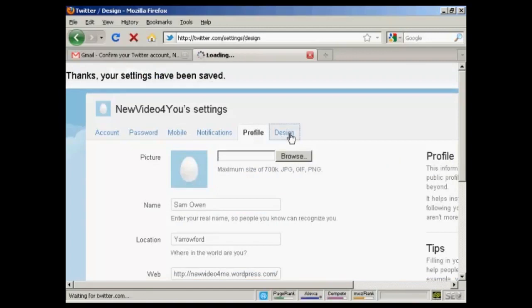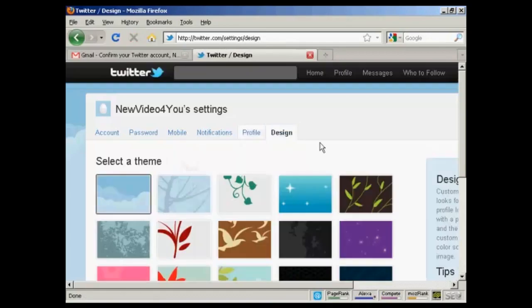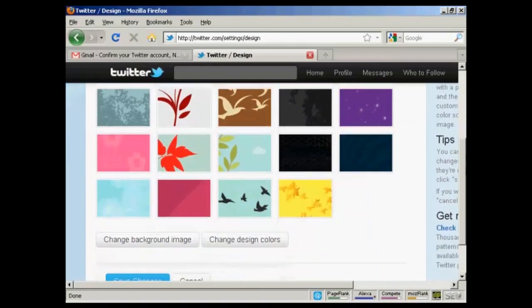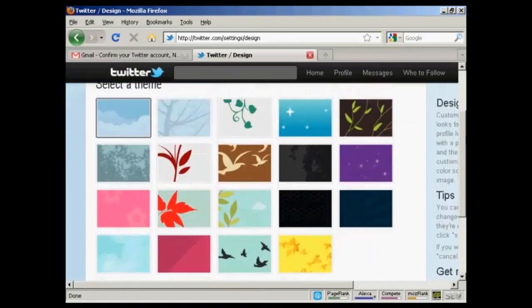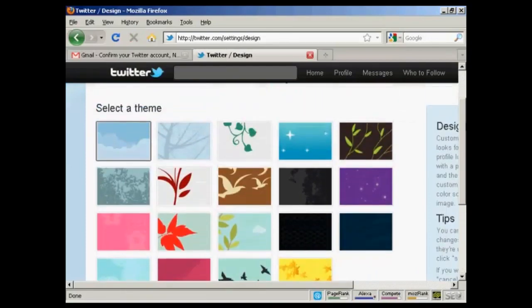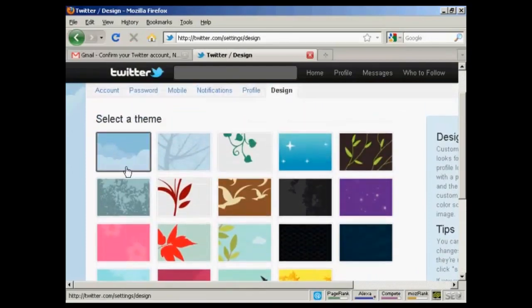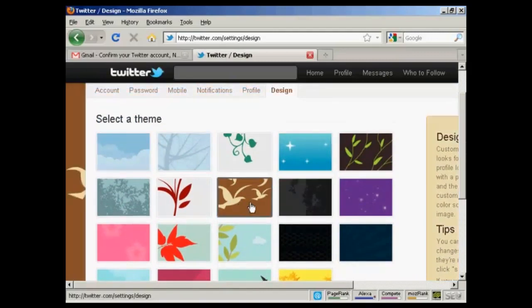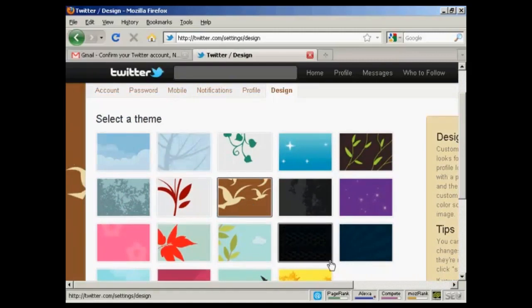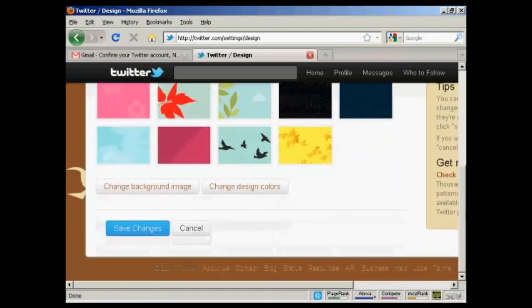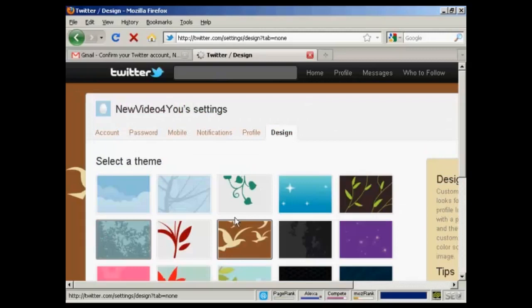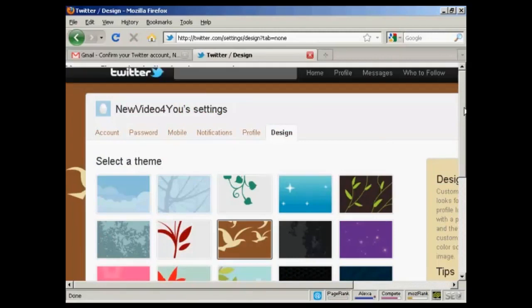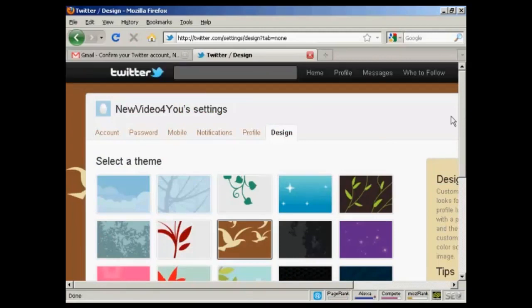I'll show you this tab here. This is the Design tab. It opens up this window here. And you can see all the different themes that you can have. It's got the standard one selected. It looks a bit boring, so I'm going to go with this one here. And you can see in the background here, it's already starting to set that. And I click on Save Changes. And there we go. The profile customization has been changed.